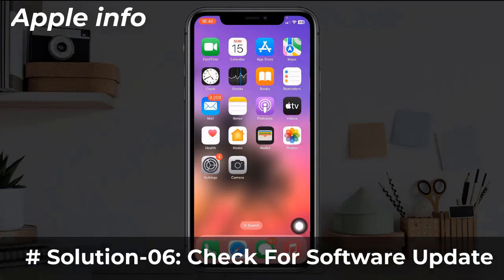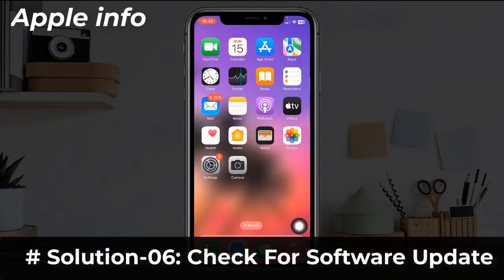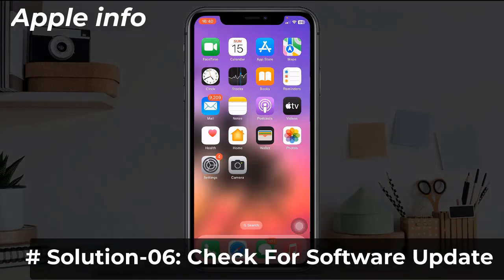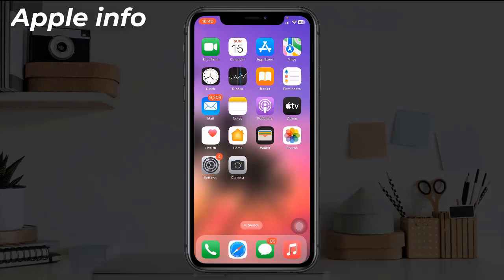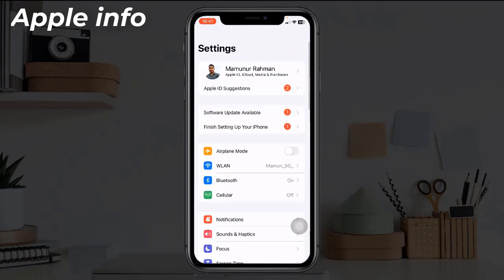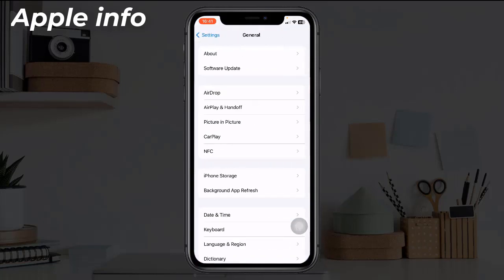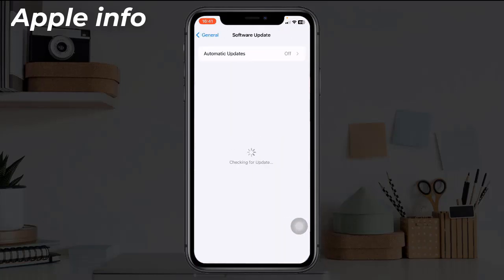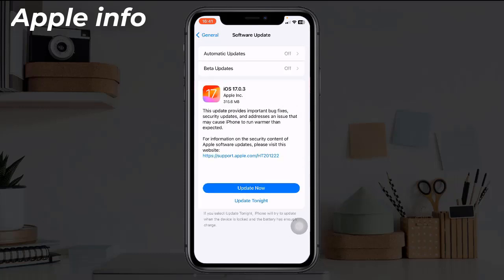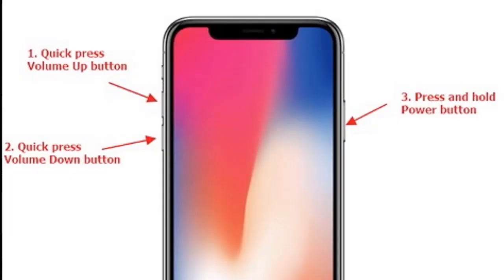Solution six: Check for software update. Open the Settings app, find and tap on General, tap on Software Update. If any update is available, click on Update Now.